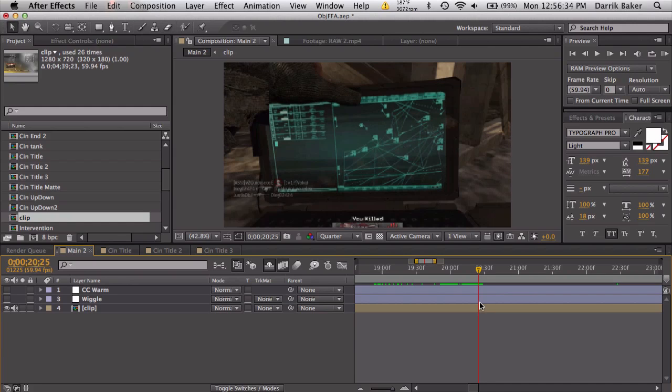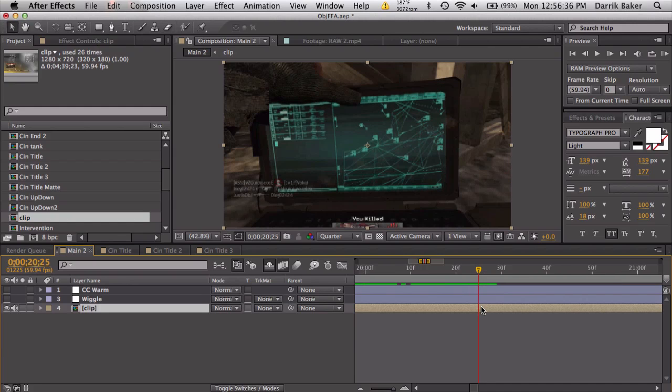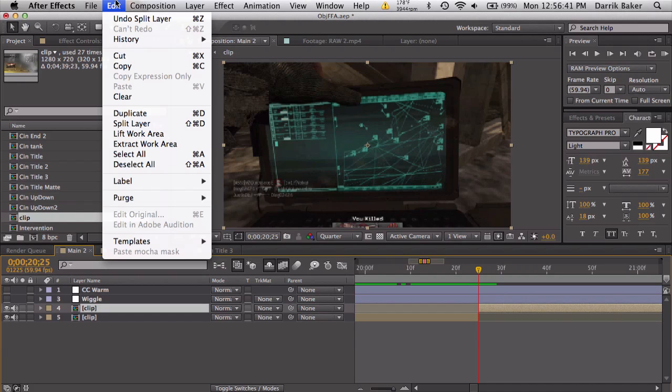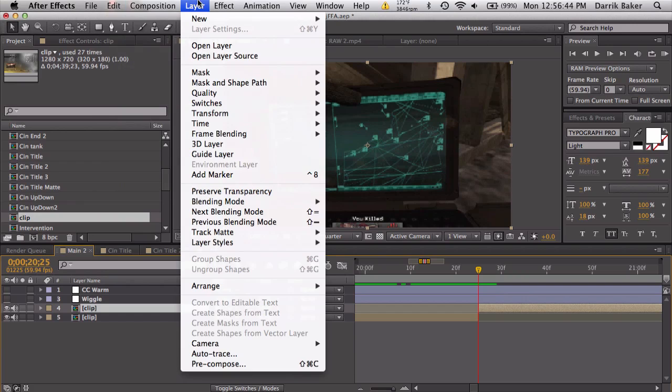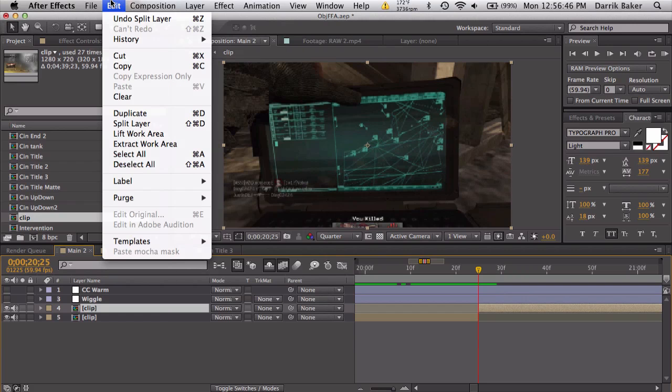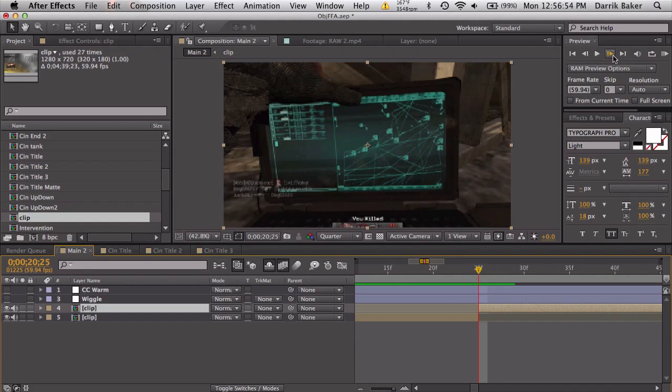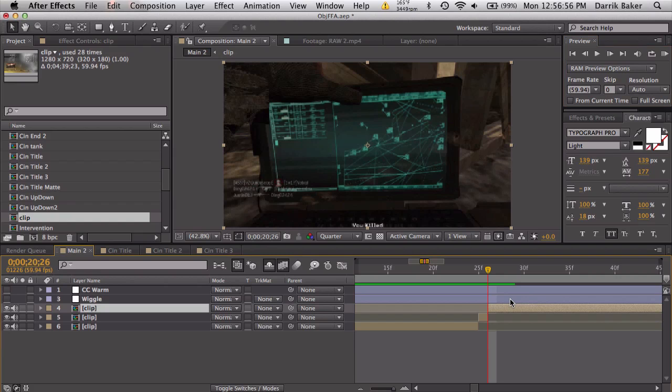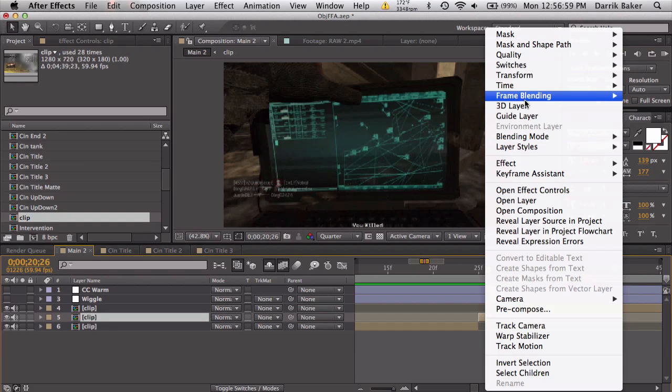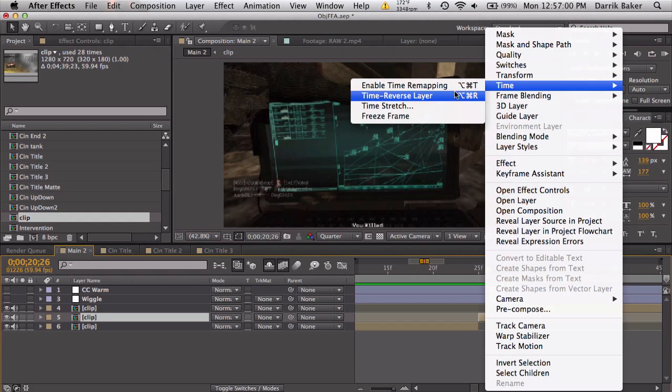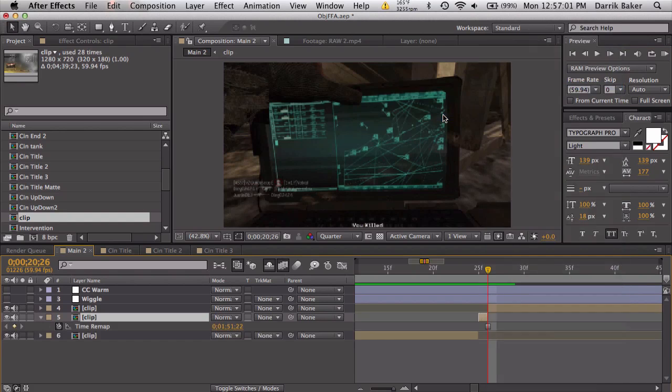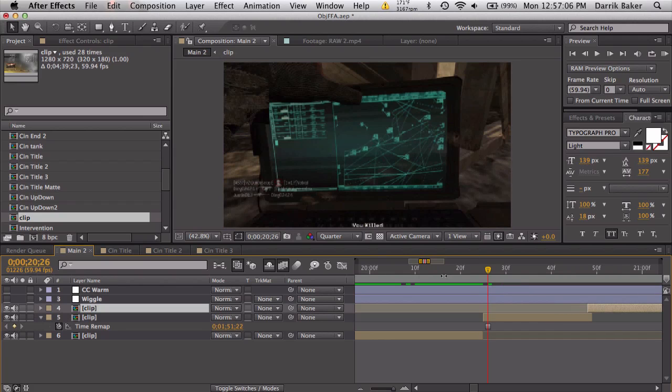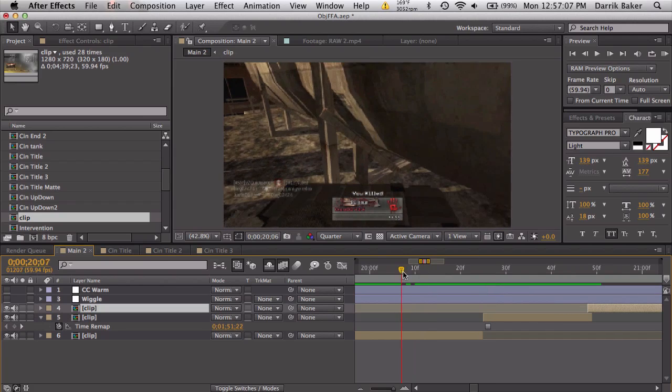What we're going to do is command shift D to split, or you can go to Edit, Split Layer. So we split this so this frame right here is this frame. Go one more frame, split again, and on this middle layer let's freeze frame it so we can extend this. So it's the normal clip coming in and then frozen and then continues.